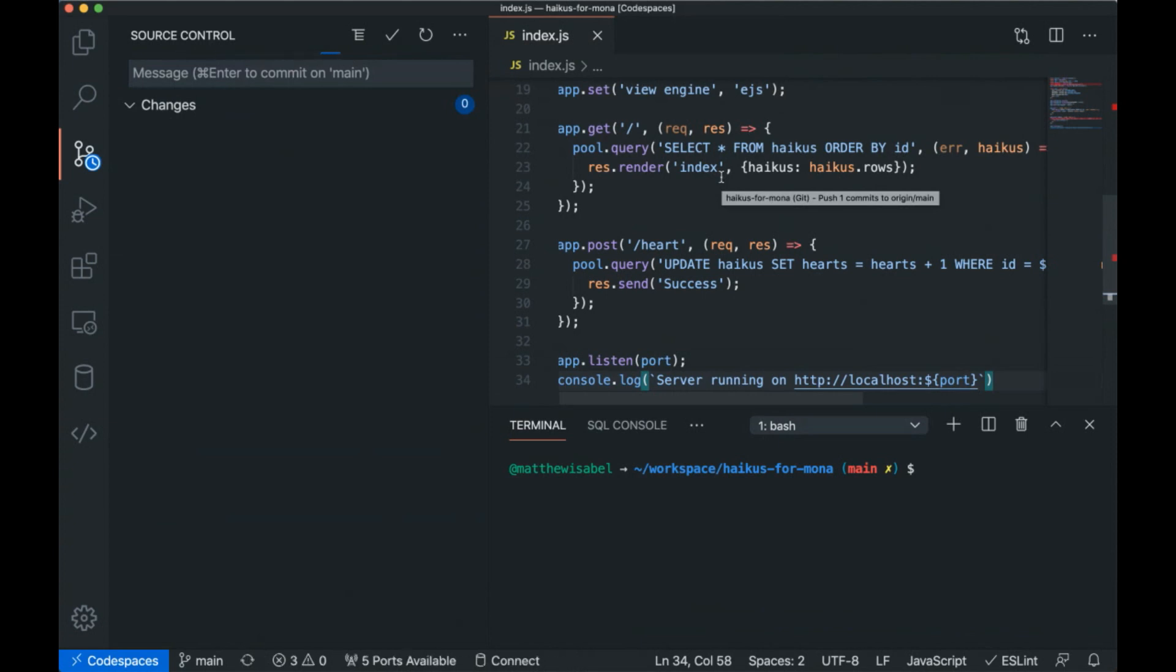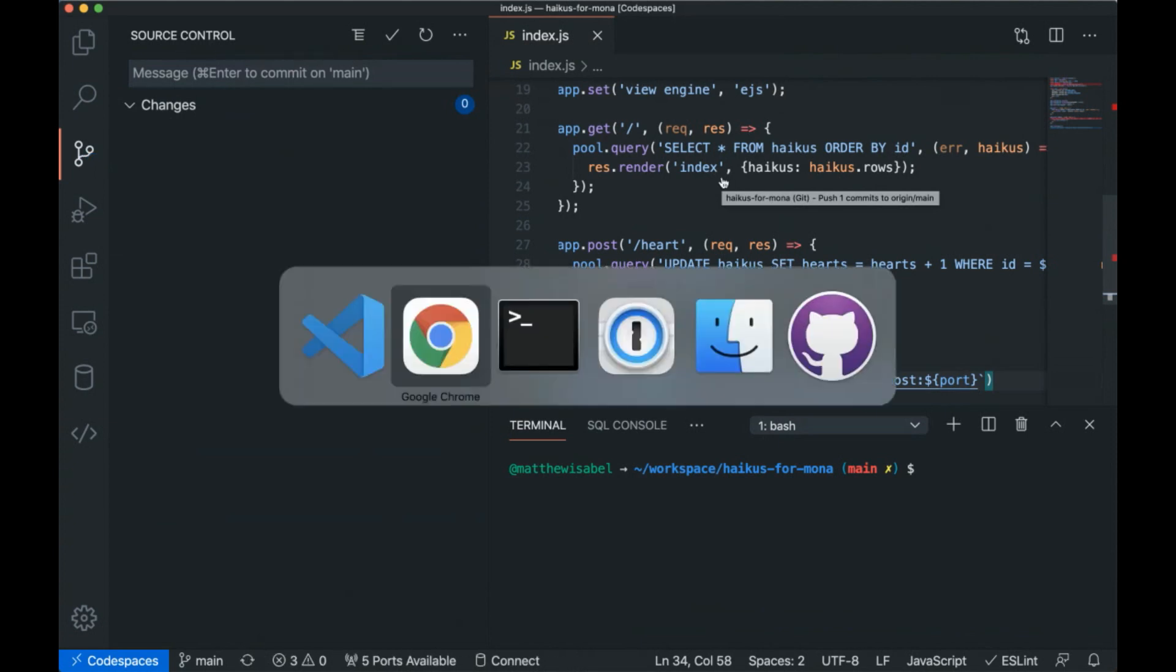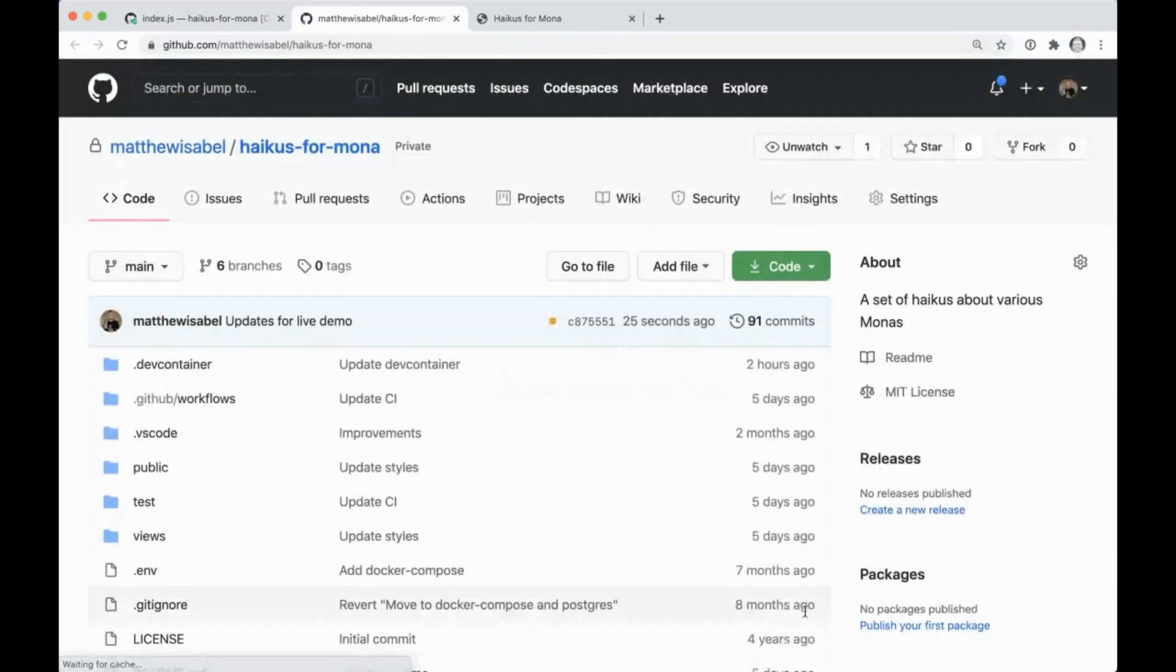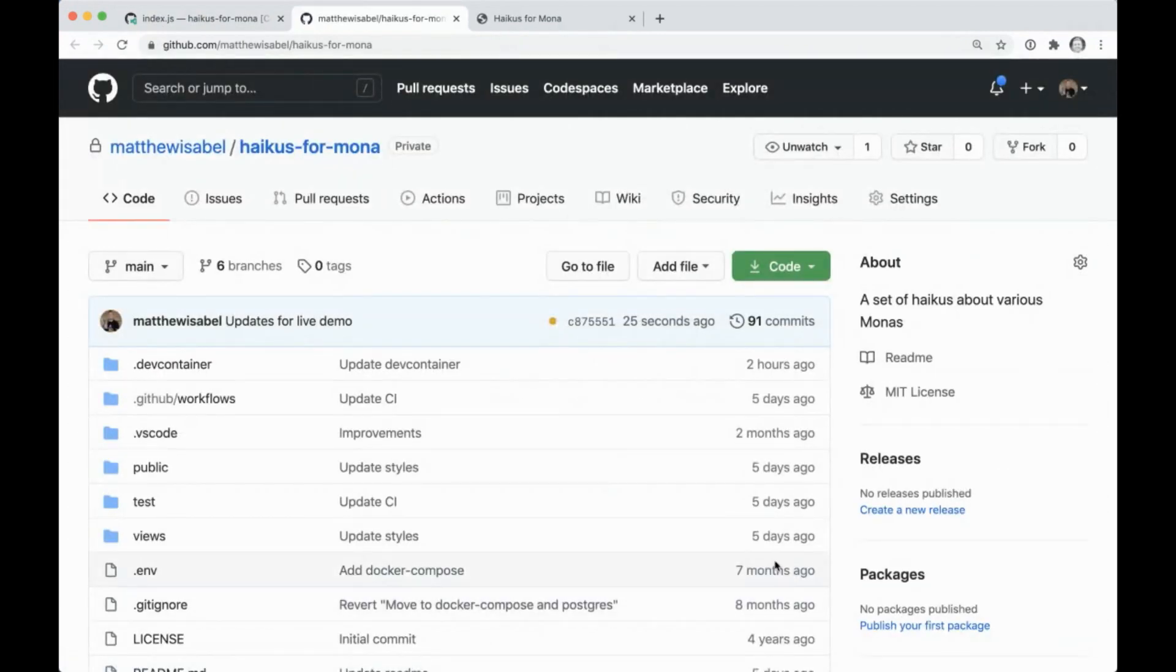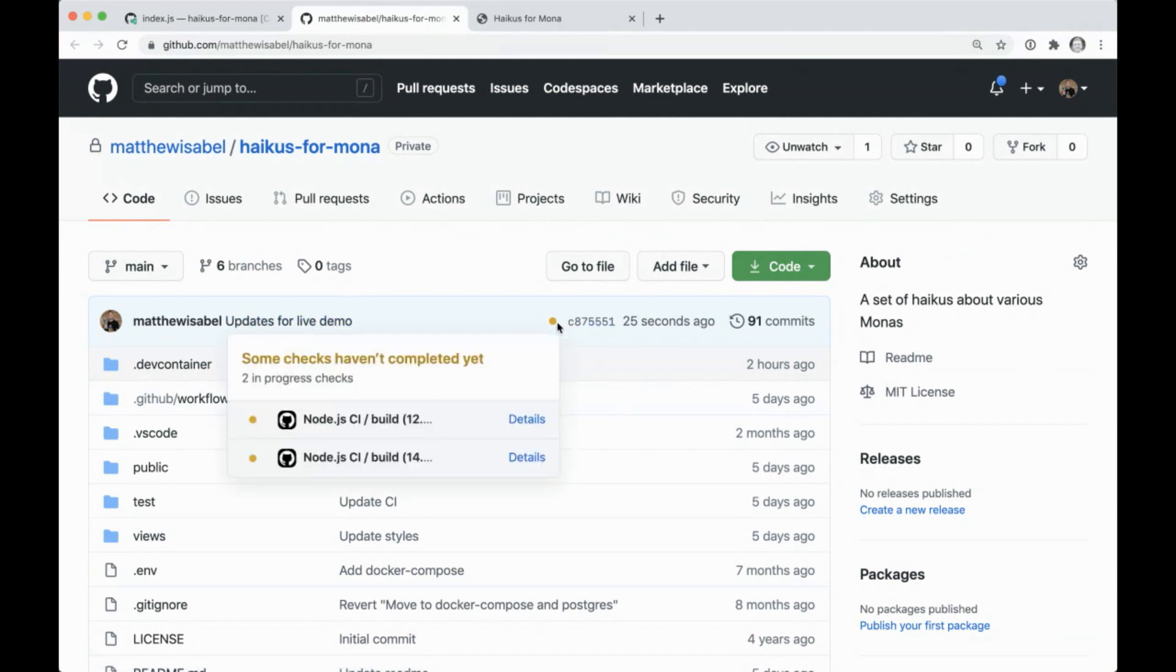So if I go back to the web, we can see this full end to end. I am going to use the command line with this nifty little trick to go back to the repo. And you'll see updates for live demo. Here's our commit. You'll see that it kicked off GitHub actions. So it's now running my tests. And we did all of this from the Codespace.